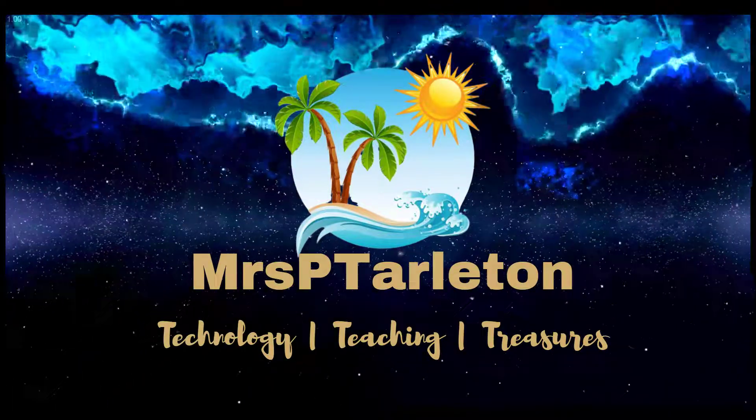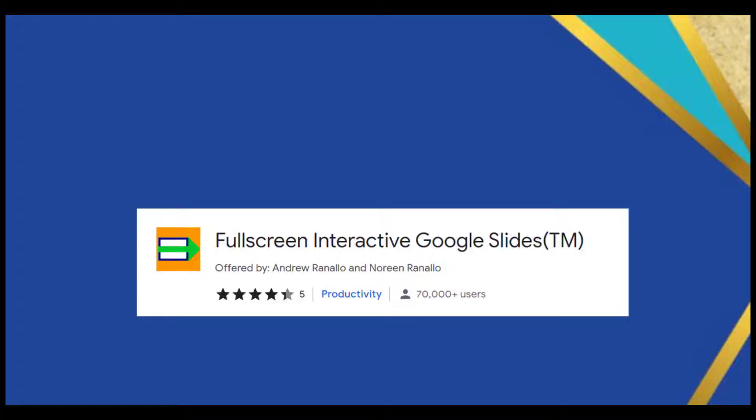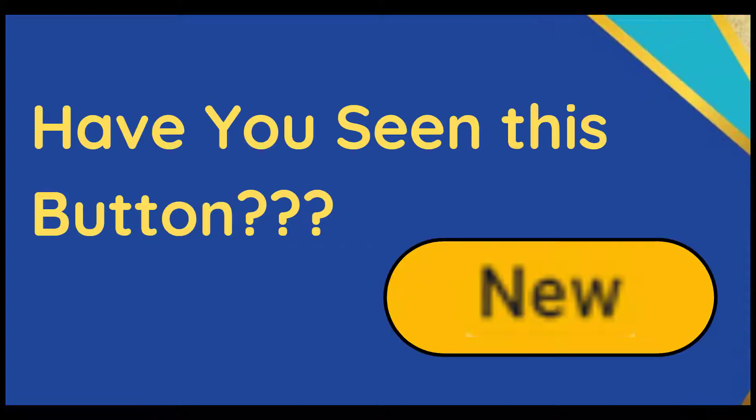So in the past, I've used this full-screen interactive Google Slide Chrome extension and also my reverse hack, which I will show you in just a moment. But have you seen this new button? Oh my, like a kid in a candy store.